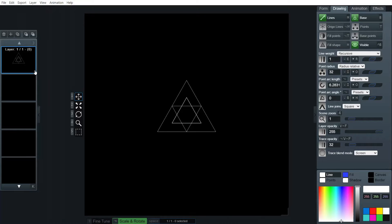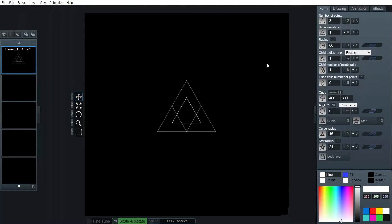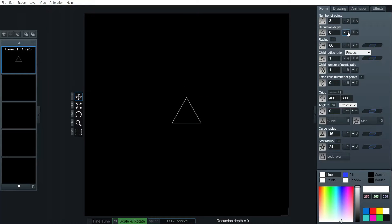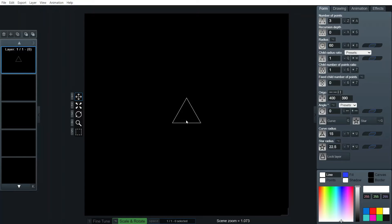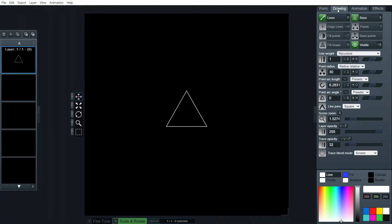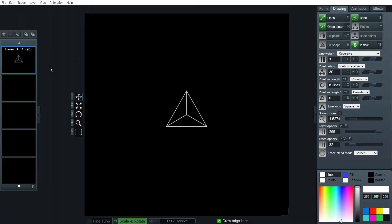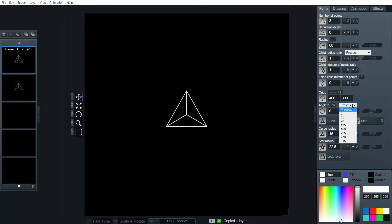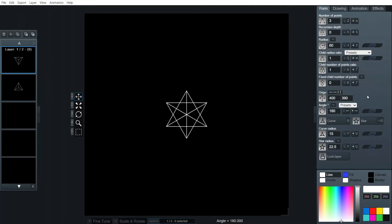Okay so to begin with it's just a very simple star tetrahedron. We want no recursion. Make sure that our base radius is 60. Make that a little bit bigger. We want original lines on. Copy. Flip. There we go.